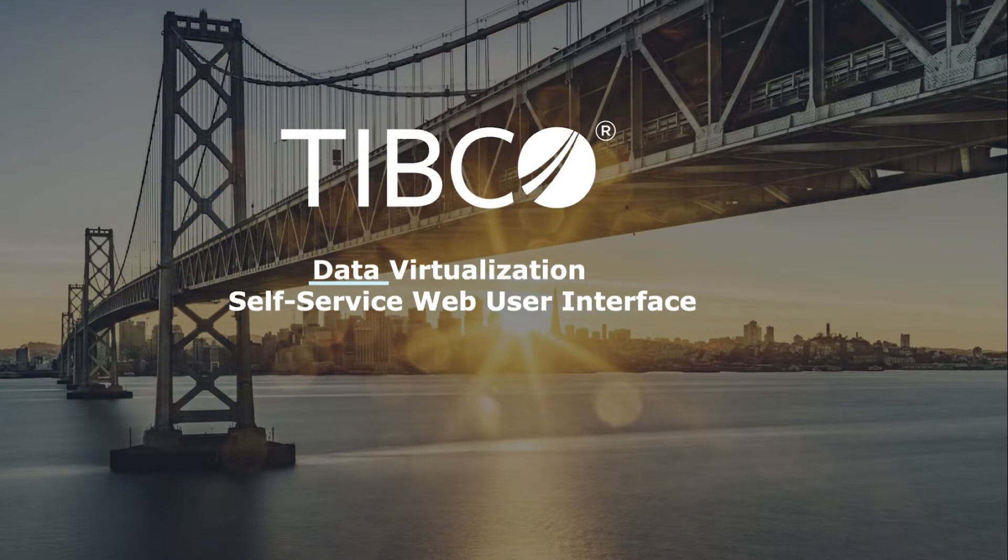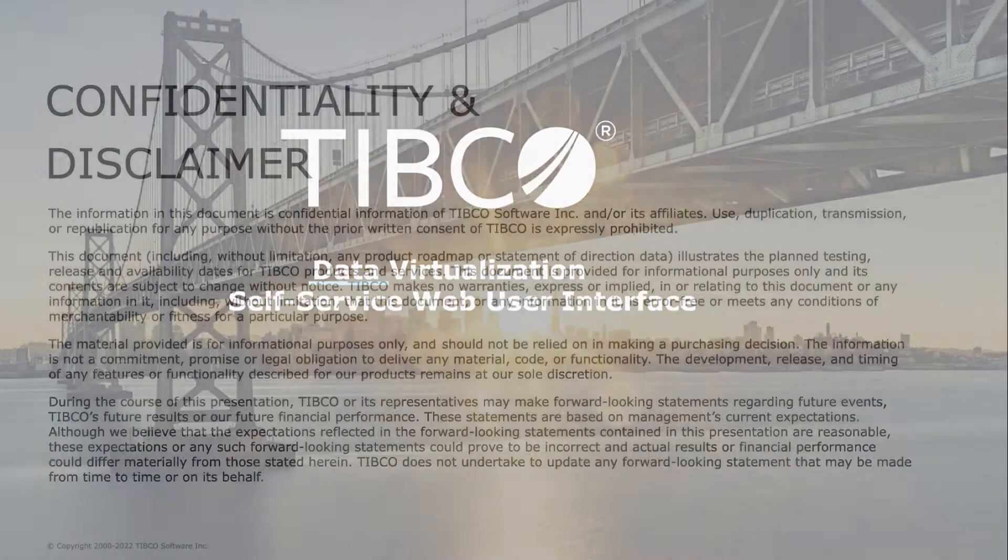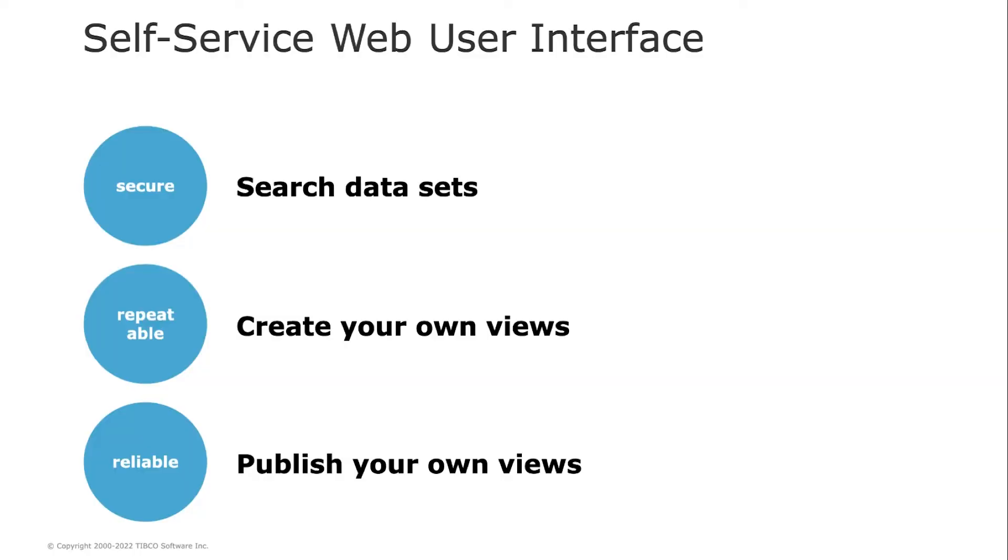Welcome to Tibco Data Virtualization Self Service Web User Interface Capabilities. We'll show how Tibco Data Virtualization Web User Interface can support business users so they can create and access combined integration data views to answer more use cases in a more efficient way.